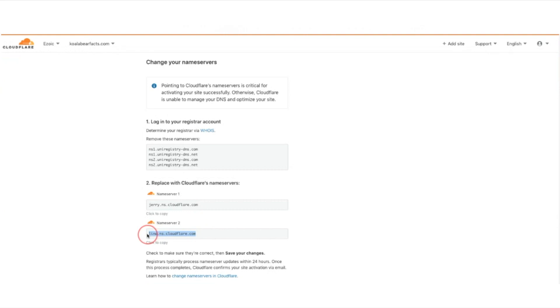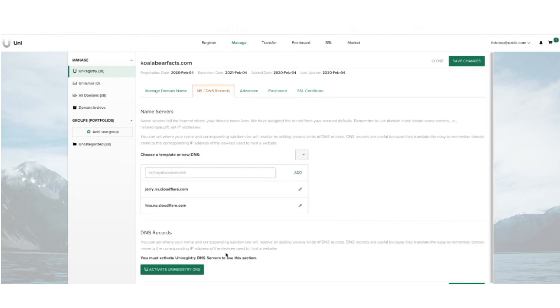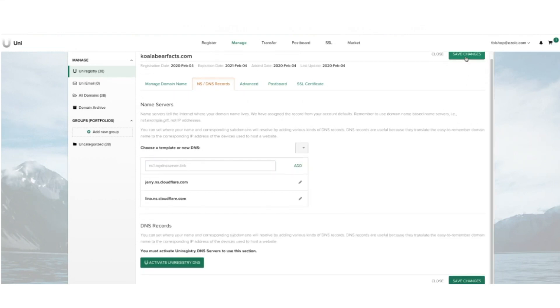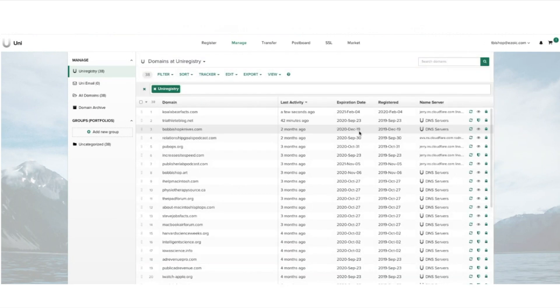You'll want to double check that you've copied and pasted these nameservers correctly because it takes a bit of time to propagate so you'll have to wait if you enter it incorrectly. So we've saved the changes and now we can see they are in the nameserver registrar.